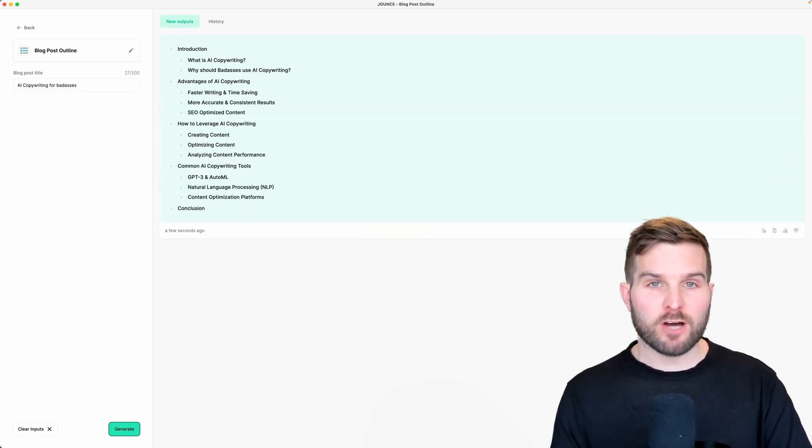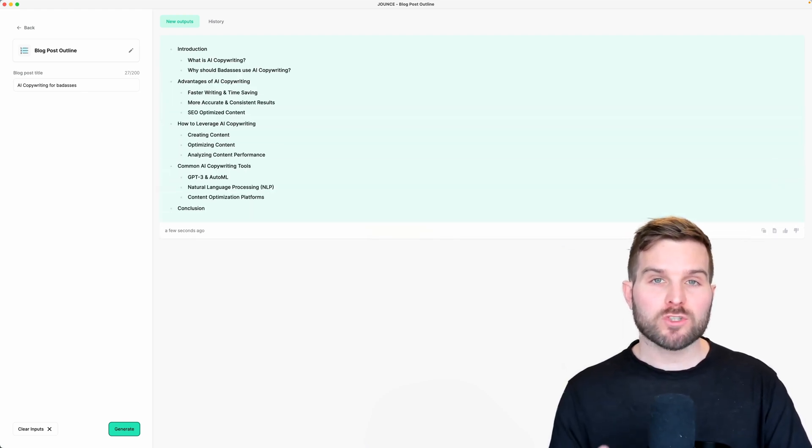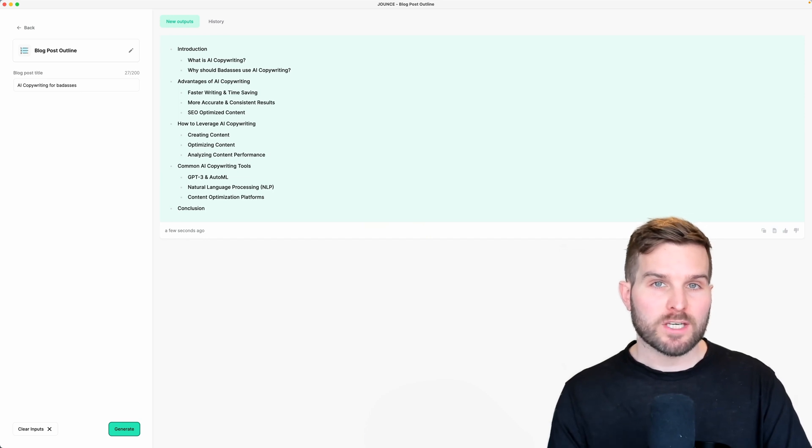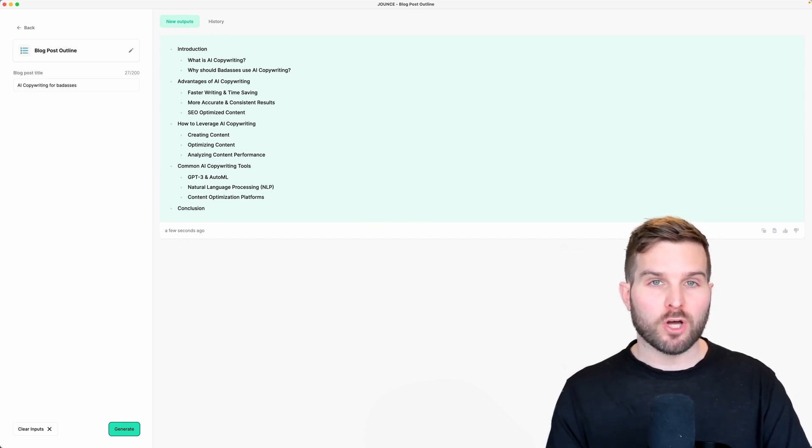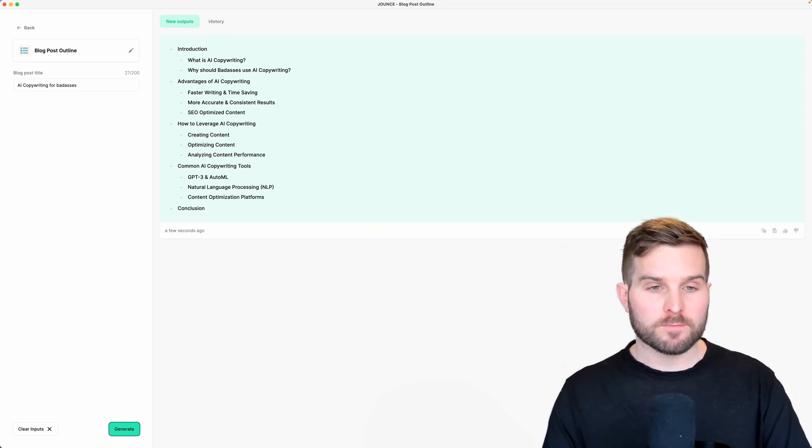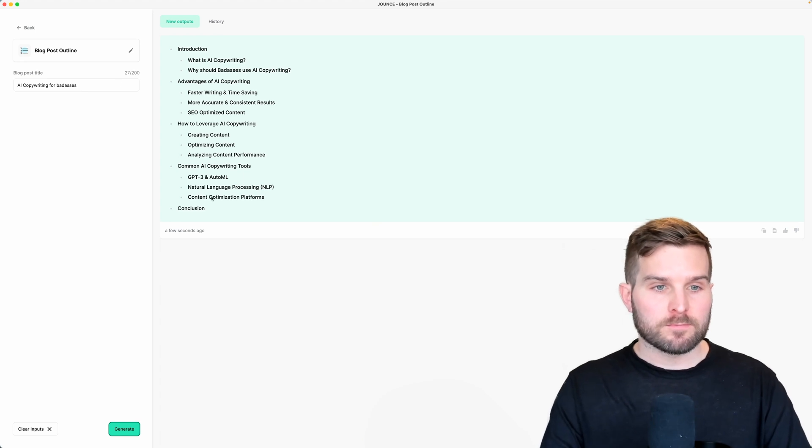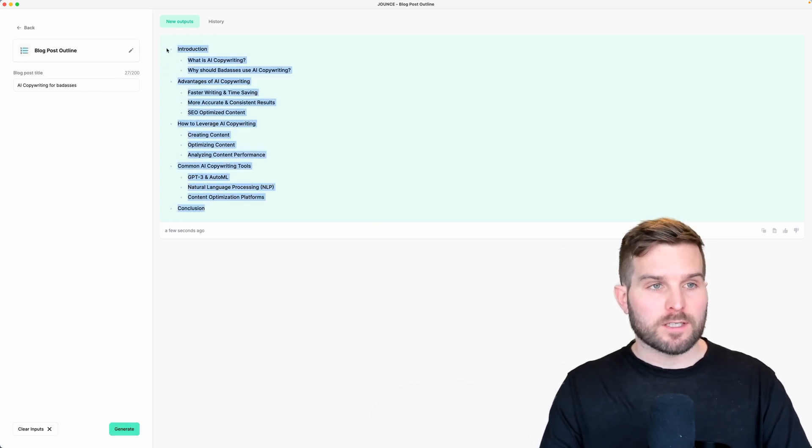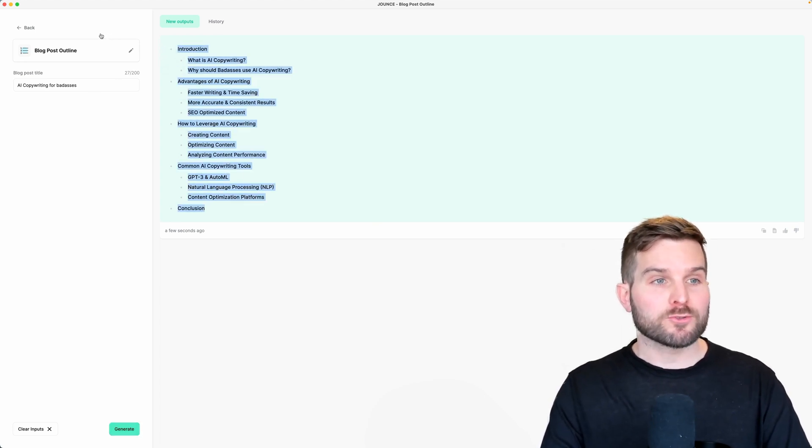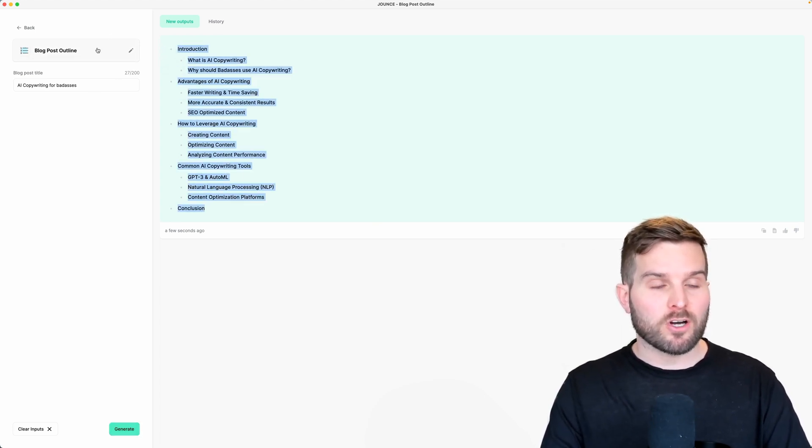Now that I have my outline, I want to really quickly grab this and jump straight to the blog post from an outline template. And I'm going to be able to do that just by clicking on this card here.